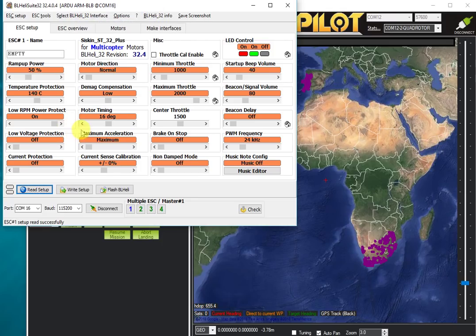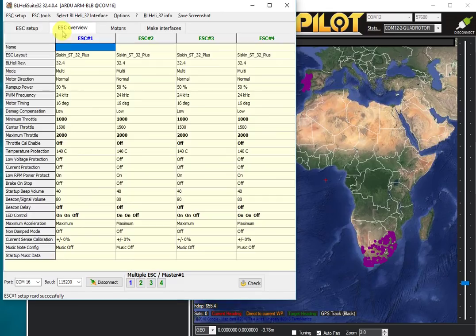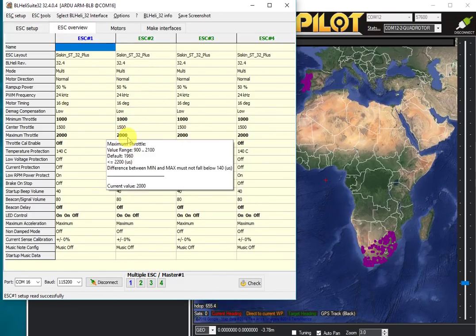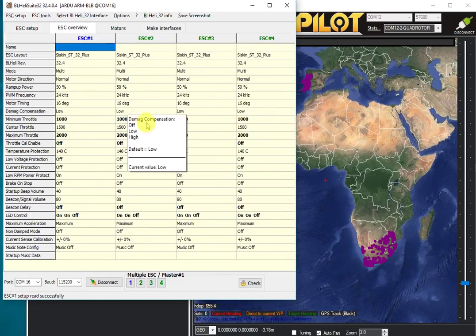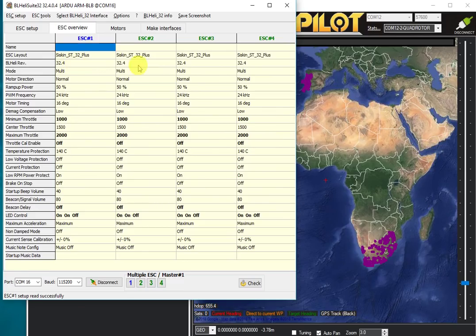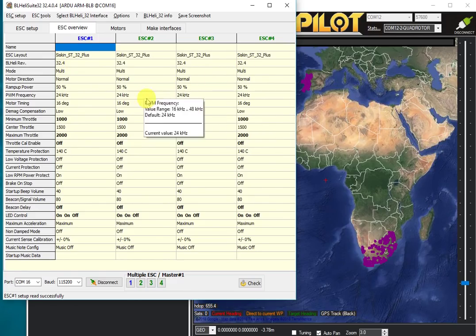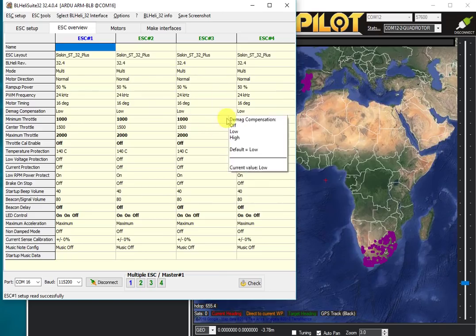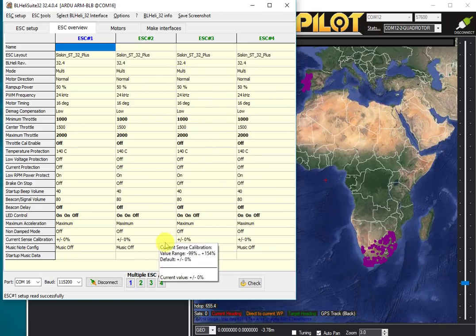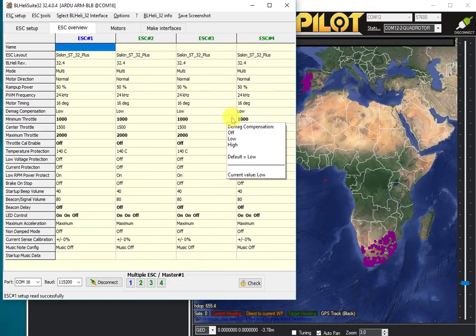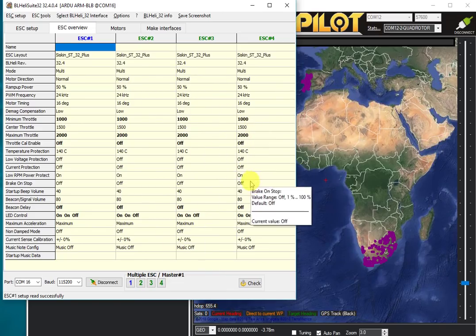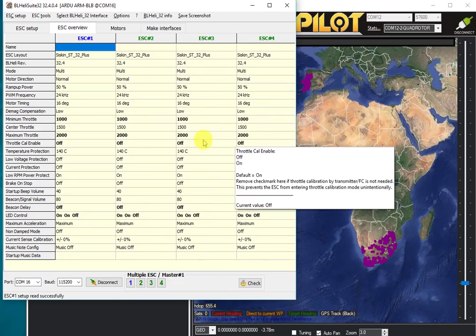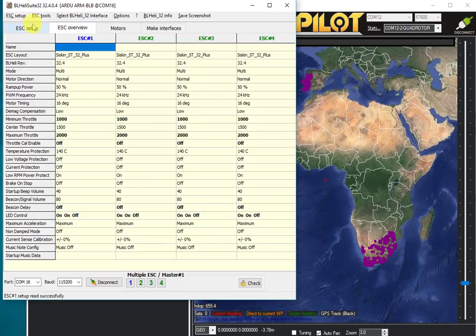The main thing you want to check is that all of your ESCs have the same settings. I'm going to go to the ESC overview and I can see that my four ESCs all have the same firmware version and the same settings in every column. If one of them had a different setting, it would be highlighted in blue.